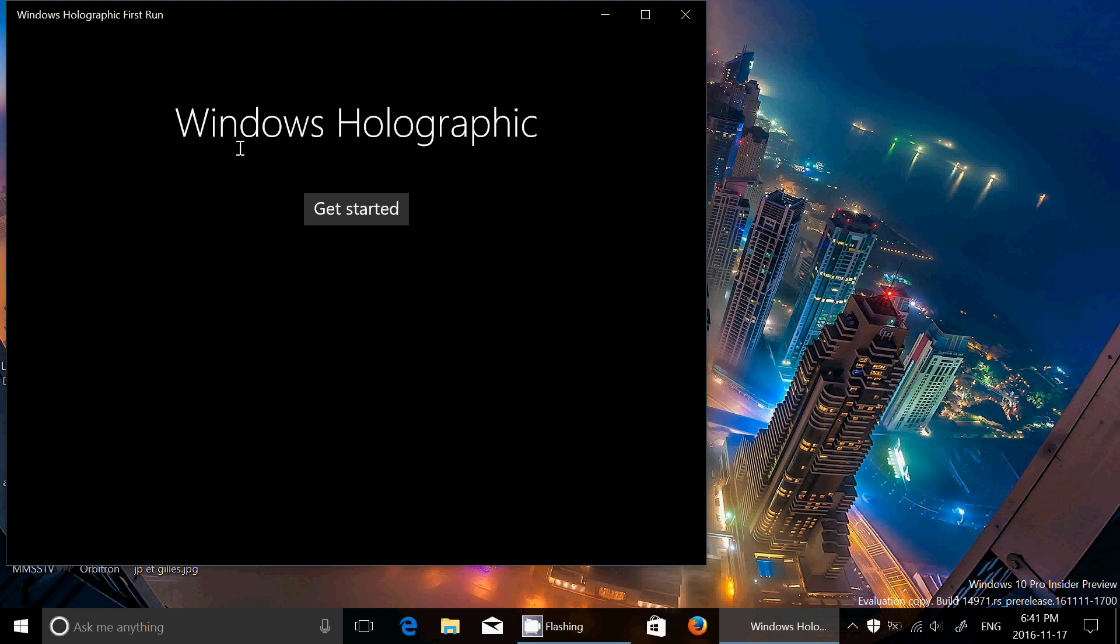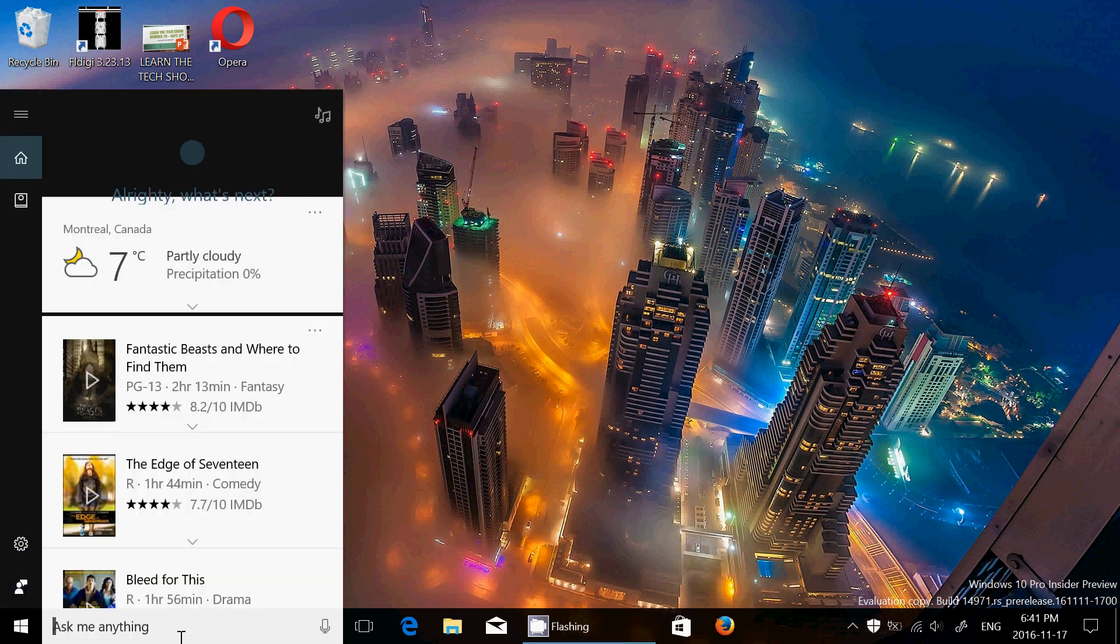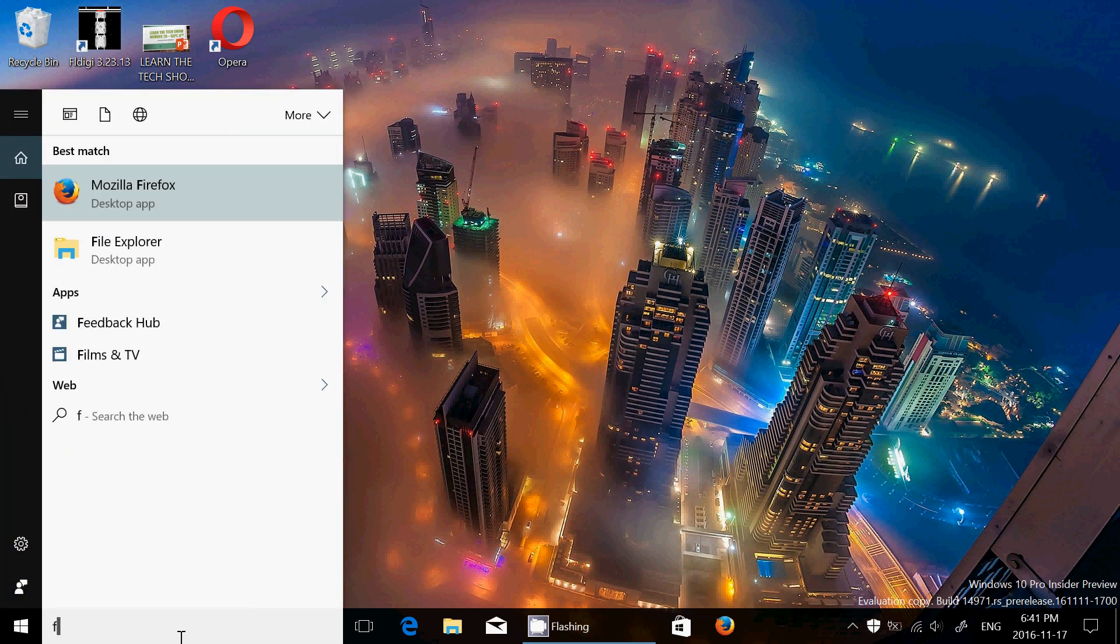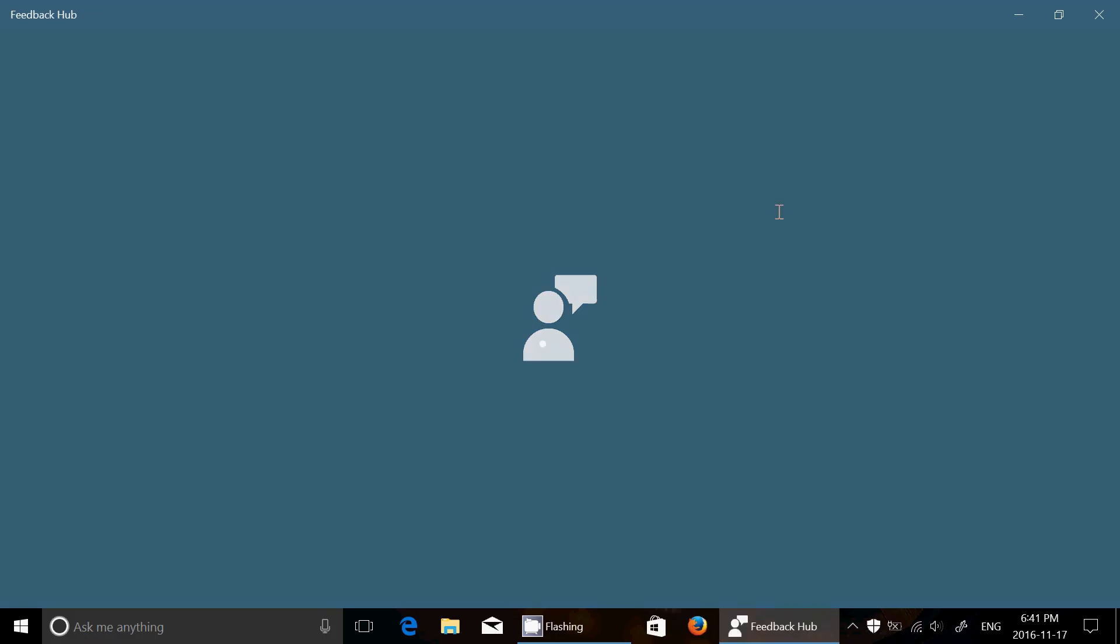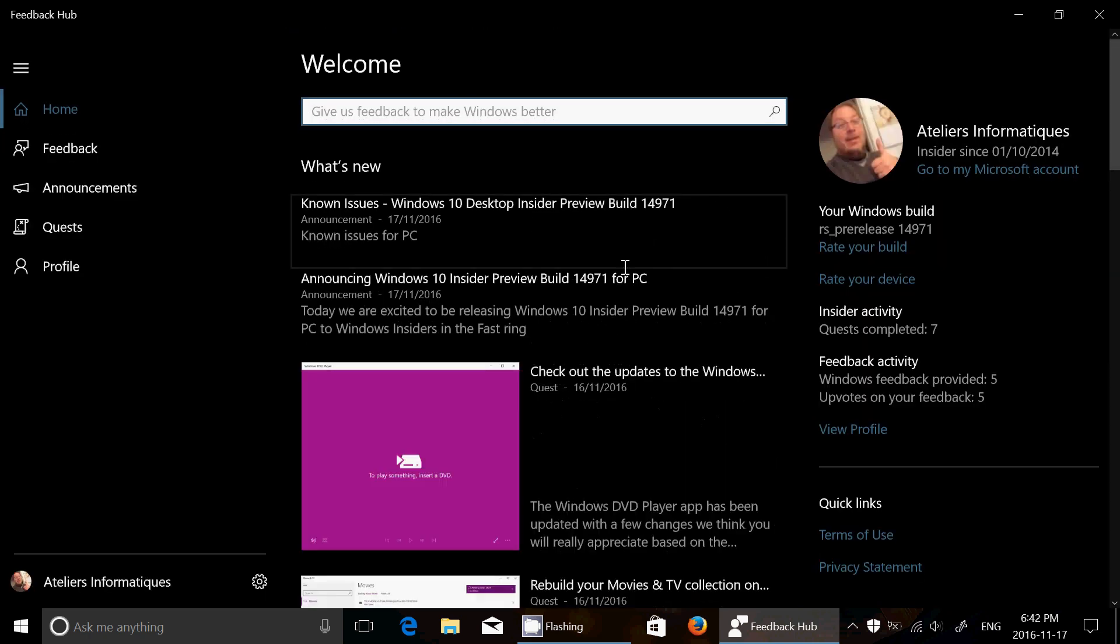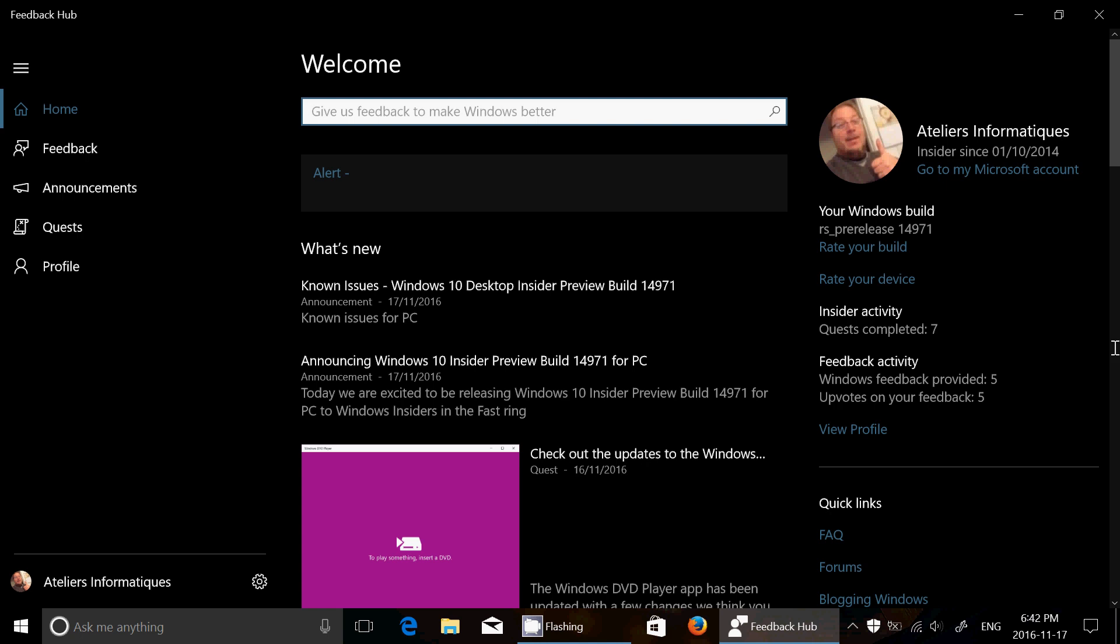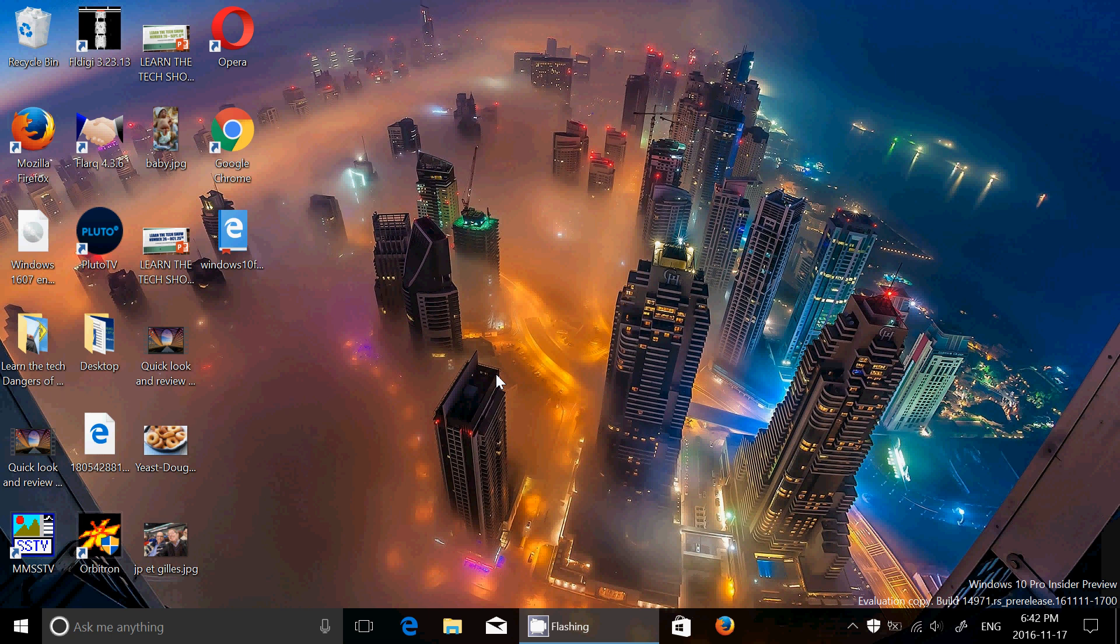So apart from that, there doesn't seem to be any other issues, but of course issues pop up as people are using it, and that's why there's the bug bash. So of course, if you want to have fun and help the Windows team and make our Windows better, you can go into the Feedback Hub, check out what bug bash stuff there is. You see here on the right, I've completed seven quests, I've also provided five feedback, and more is to come. So check it out and make sure that you're helping everybody with these builds.